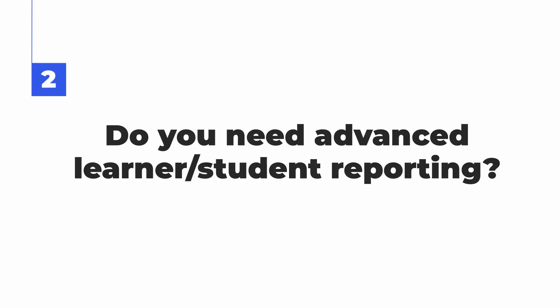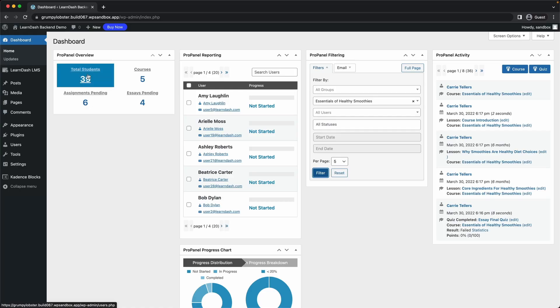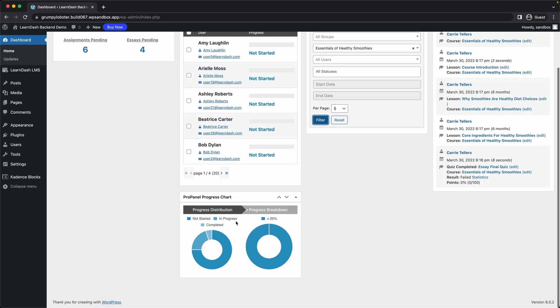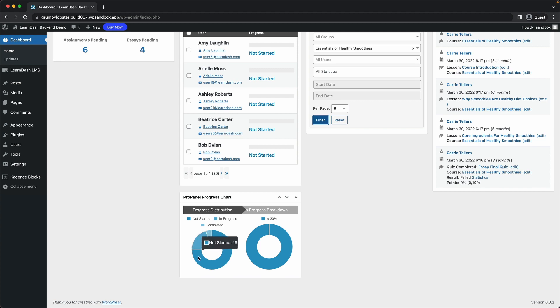The next question to ask is: do you need advanced student reporting? With the plugin version, you get access to the base plugin and all of the great features and functionality that are there. When you're ready to add additional functionality, the premium plugins are available at an additional fee. However, with LearnDash Cloud, because of the way it's structured with the monthly subscription, everything is included — so you get Pro Panel and any future premium add-ons included as well.